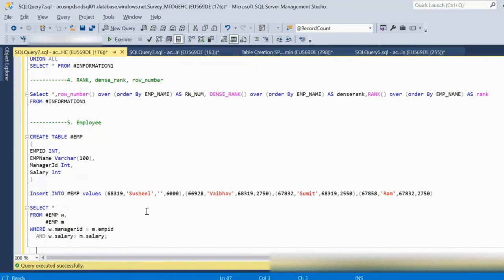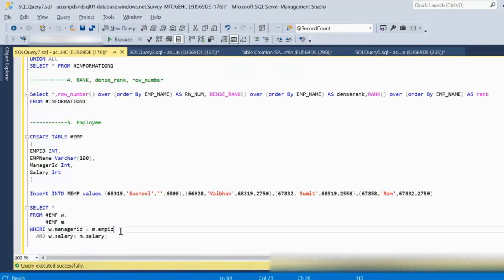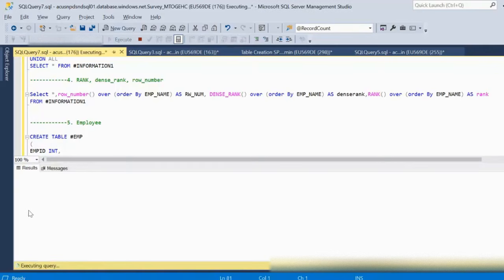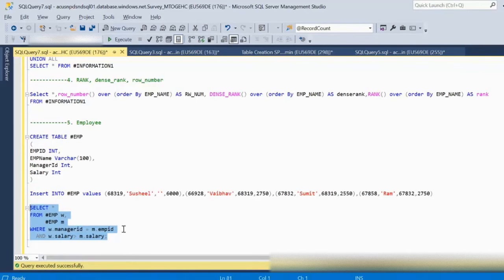Here we can use a self join, treating alias W as the employee and alias M as the manager. We check that the employee table's manager_id equals the manager table's employee_id, and that the salary of the employee is more than the salary of the manager. Executing this query, we can see Ram is returned — this is how we find employees earning more than their manager.